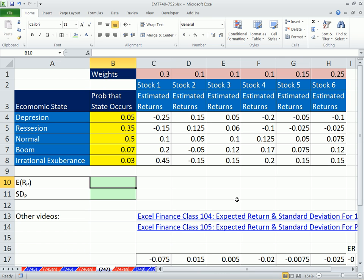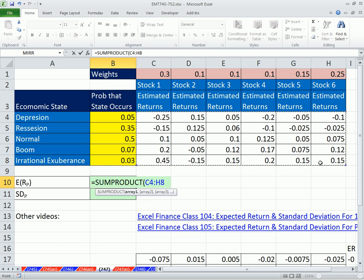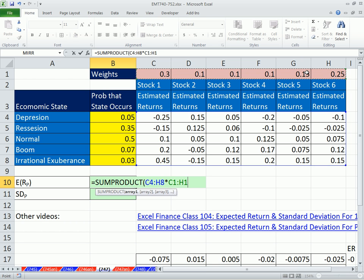Expected return — for any given cell, we need to take this times the weight times that, and then simply add it all up. So we're going to do it in one simple formula using SUMPRODUCT. We simply take the guts of this: these are all our estimated returns for each stock given each state, times our weights, times our probabilities. That formula right there is just succinct and to the point. Enter.